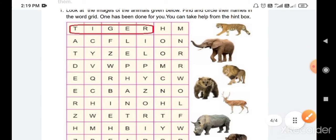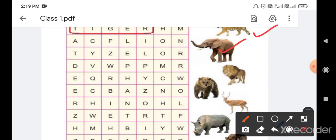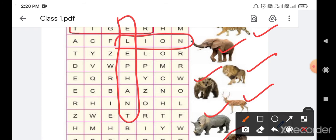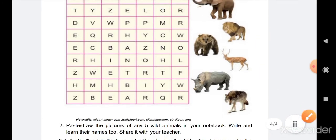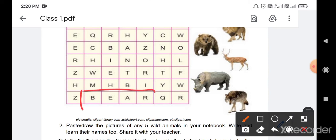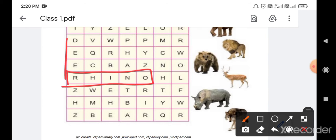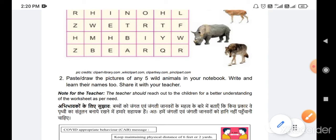You can take help from the hint box. I will tell you all the names. This is tiger, this is elephant, this is lion, this is deer, this is rhino, this is wolf. Tiger is found. Elephant, lion, bear, rhino, deer.